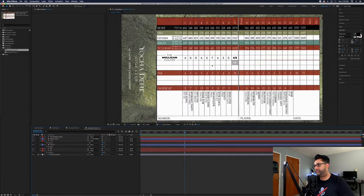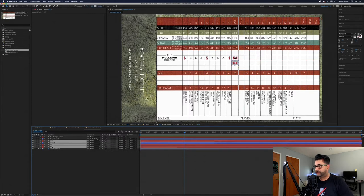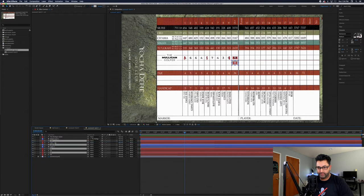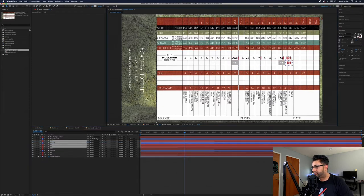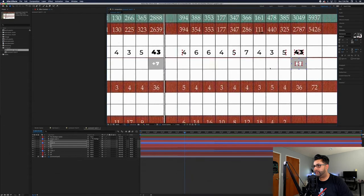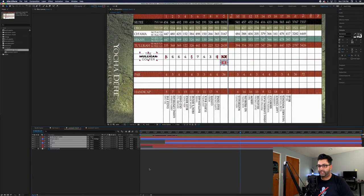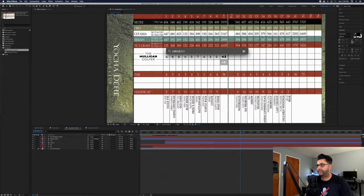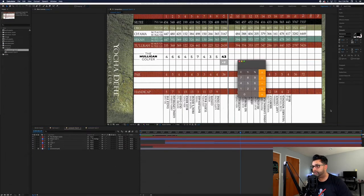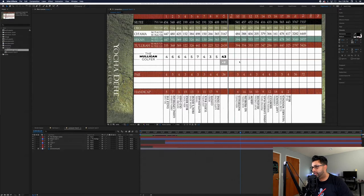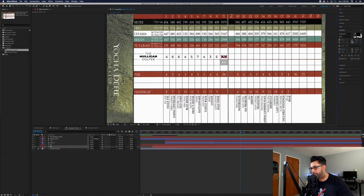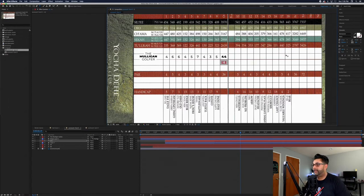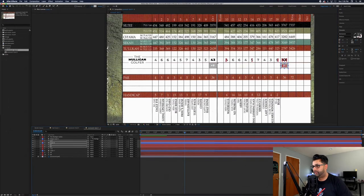I take the animation off those layers, bring the paths back up so we can start fresh, and then animate the information for the back nine. I toggle down, duplicate the three layers needed, bring them to the top, and slide across. Now I calculate the score: 4+6+6+4+5+7+4+3+5 — we shot a 44, so that's plus eight on the front nine.